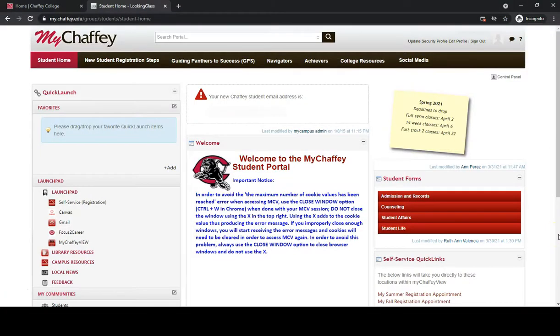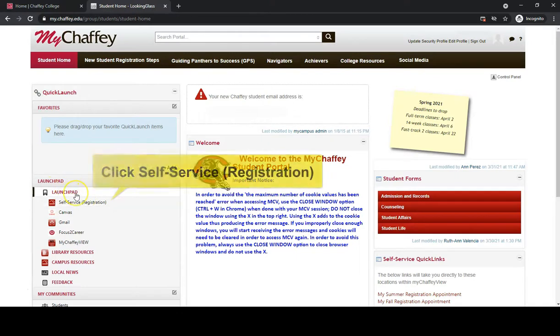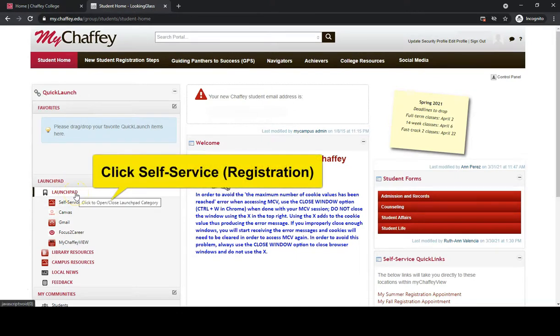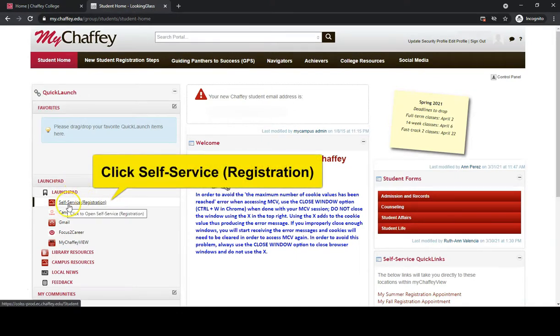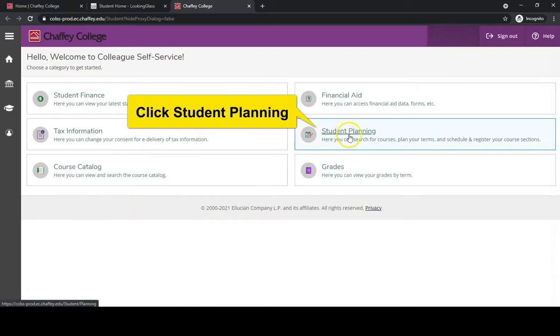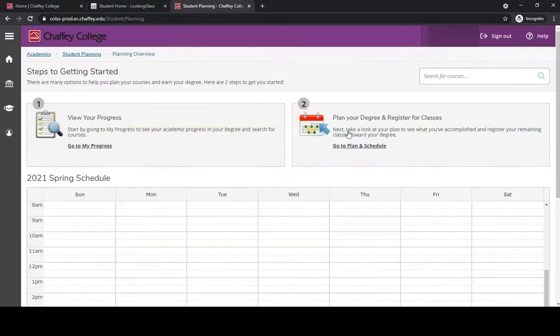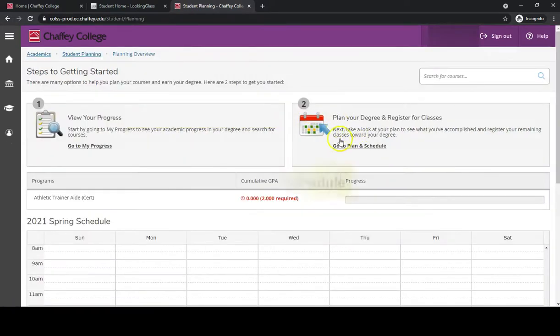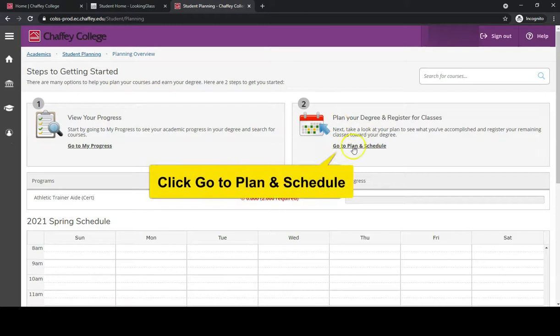Underneath the launchpad on the left-hand side of the website, click Self-Service Registration. From the Self-Service Registration menu, click on Student Planning on the right-hand side. Next, click on Go to Plan and Schedule.